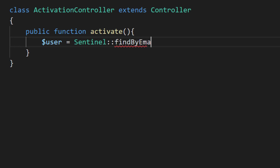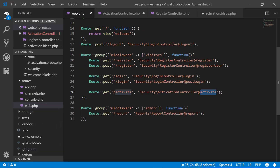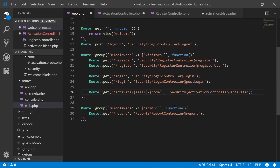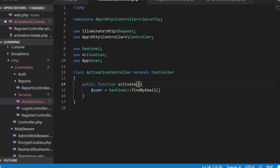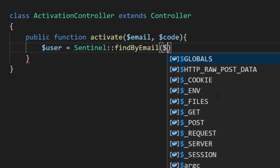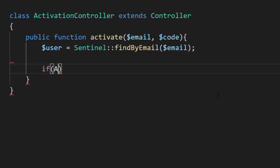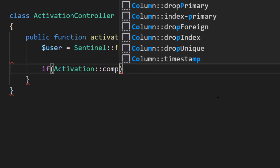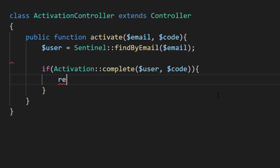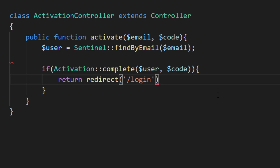Let's make some changes in our route — add email and code as parameters. In our method we will get the email and code from the input parameters, then find the user using sentinel->findById. We will check if activation->complete passing the user and the code is successful. If activation is complete, return redirect to the login page; otherwise redirect to the home URL.